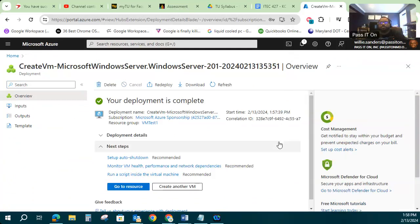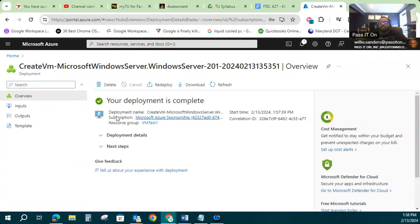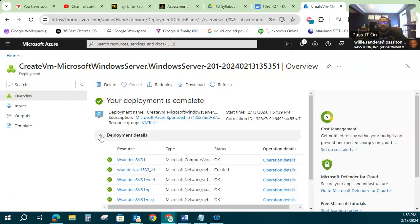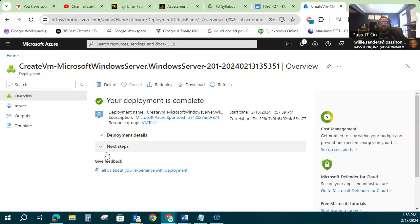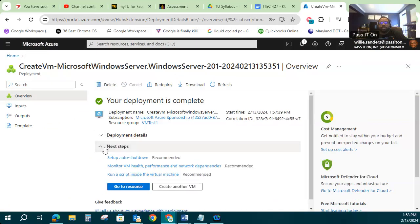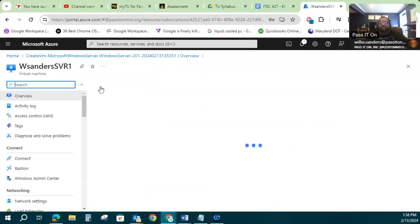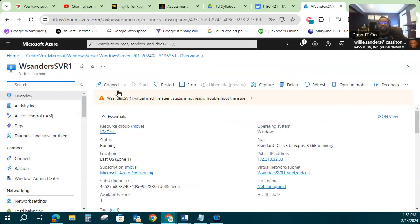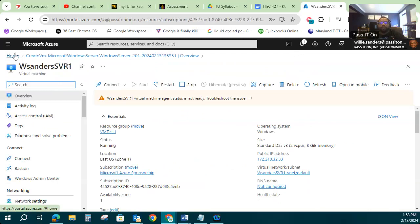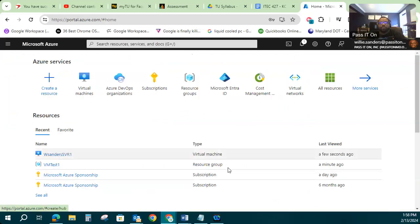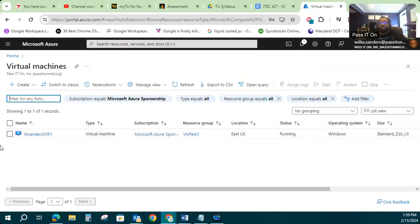All right, that took a couple of minutes to finish baking. But now you can see from my deployment details that it's created all my resources in my resource group, and my virtual machine should be deployed. So I'm going to go back to my resources. I can see there's my WSanders SVR1 virtual machine ready to go. If I wanted to go verify that from the virtual machines tool here, I can also see there it is in the list.